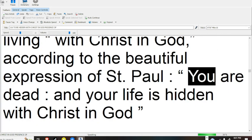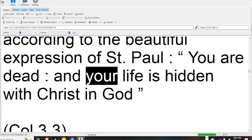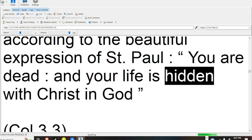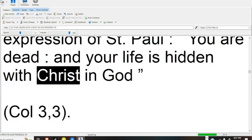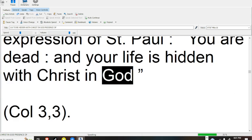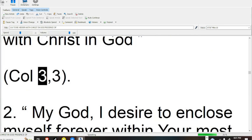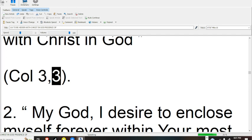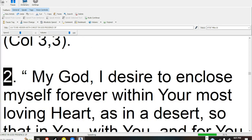According to the beautiful expression of St. Paul, you are dead and your life is hidden with Christ in God. Colossians 3:3.